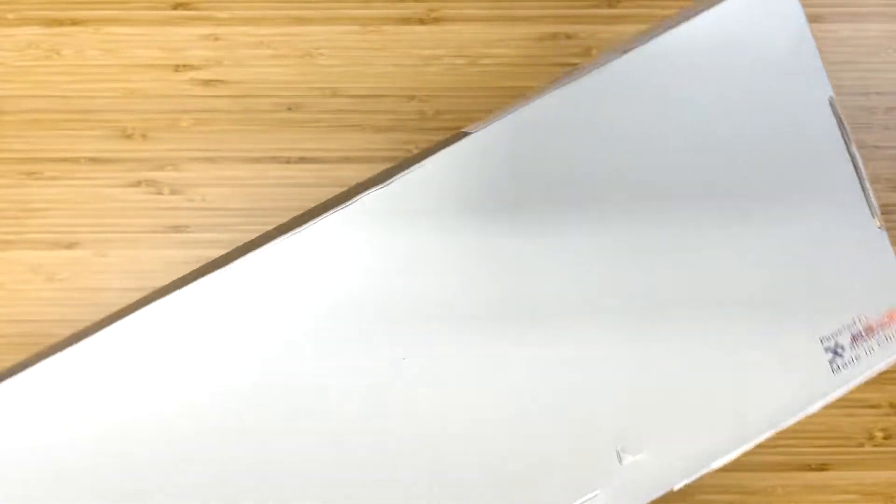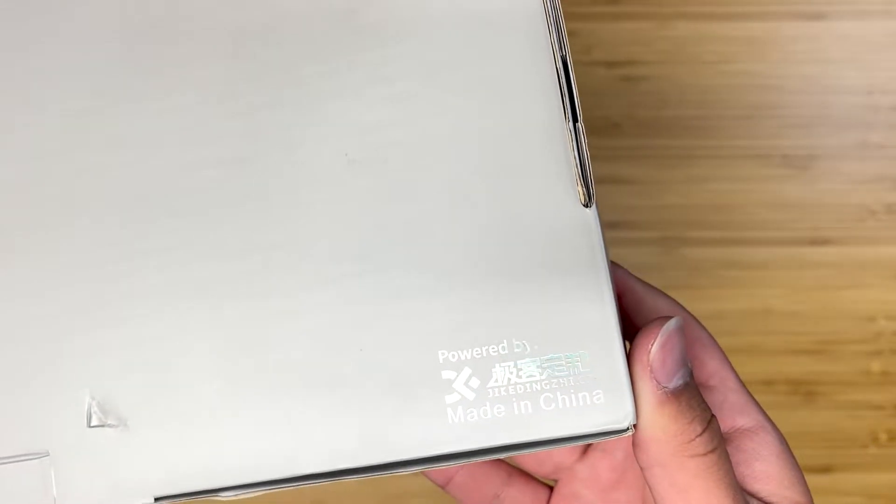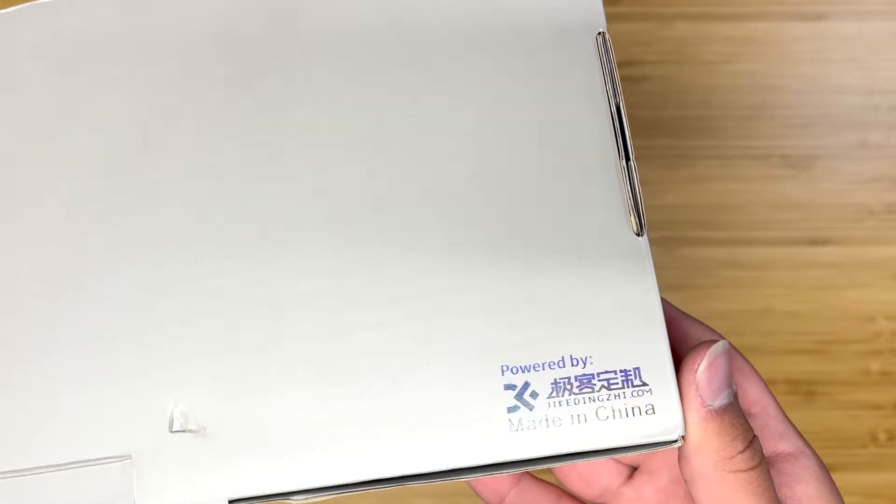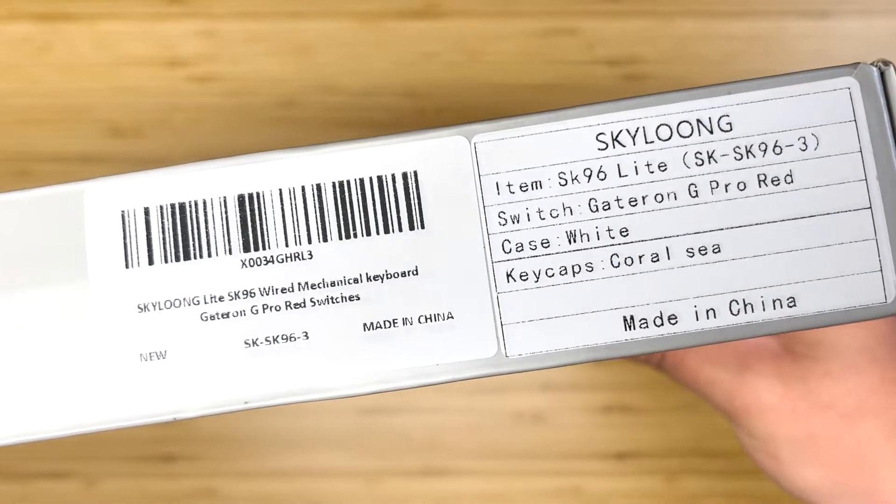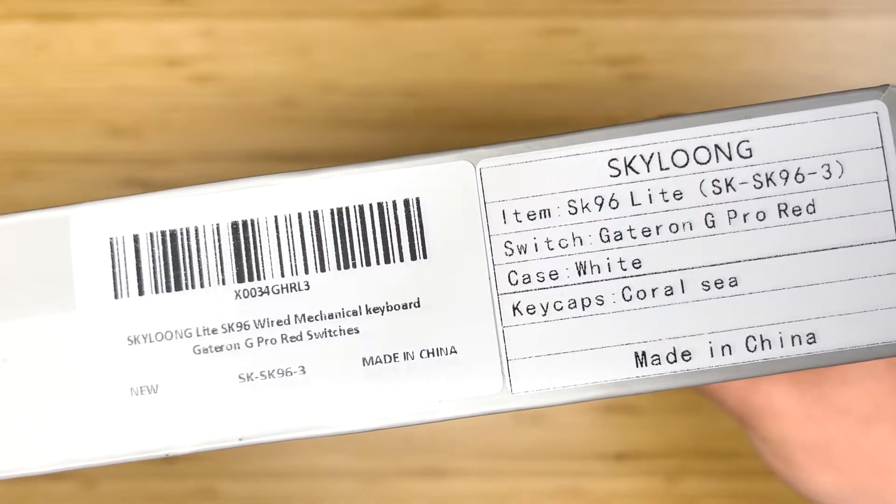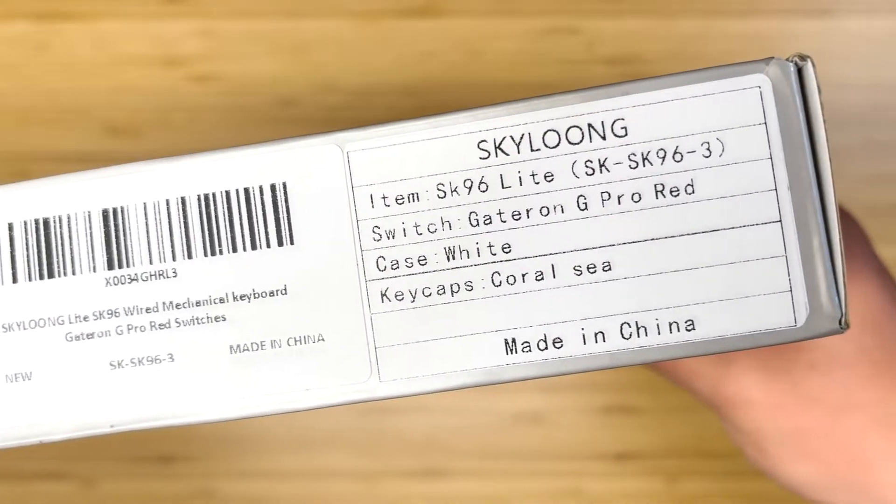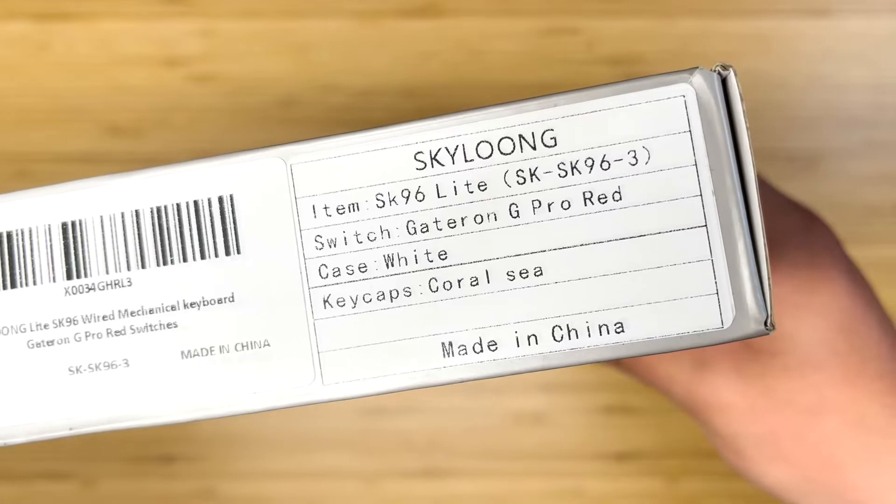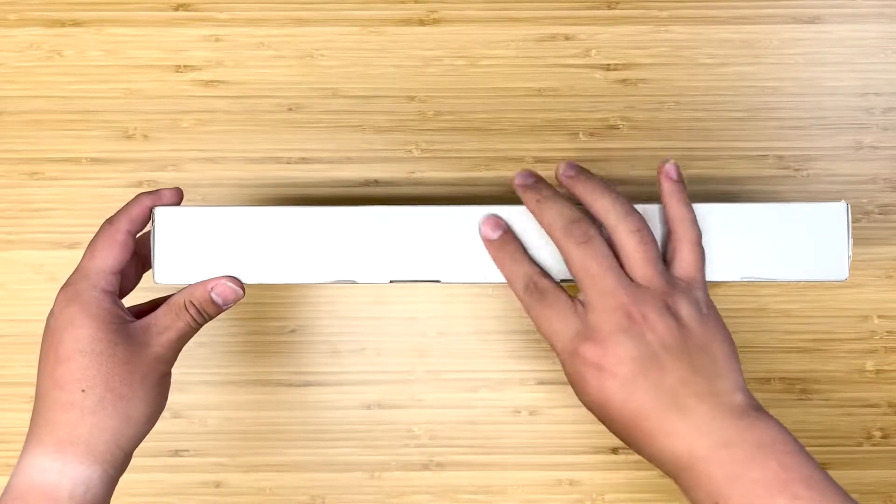Looking around the box, it is a fairly simple box design. Here you can see a bit of the specifications. For the keycaps, we got the Coral Sea design.